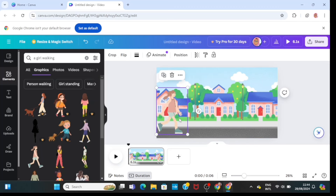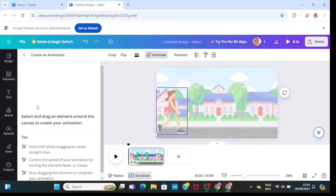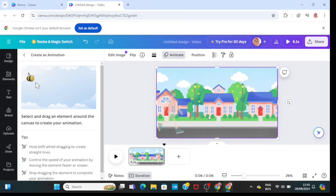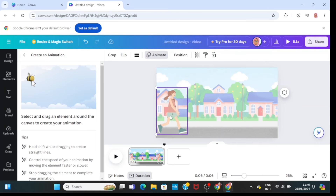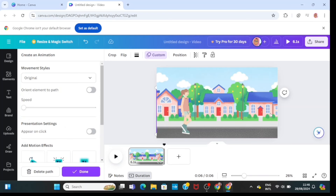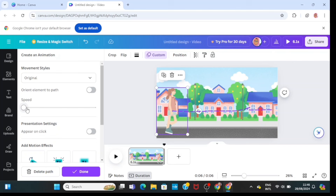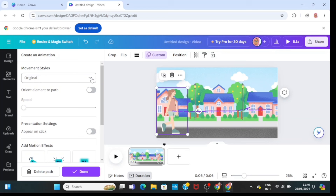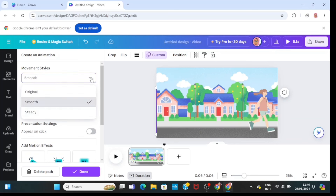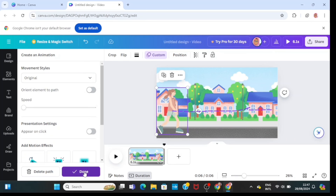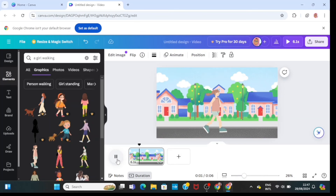I'll click on my walking girl, then click on Animation at the top, click on Tools, then click on 'Create an Animation.' All I need to do here is drag the walking girl from the beginning of the landscape to the end of it. You can see she'll walk from beginning to end. I can adjust the speed depending on how fast or slow I want her to walk. I can also adjust her movement style — I can leave it as original, smooth, or steady, whatever movement style you want your animation character to portray.